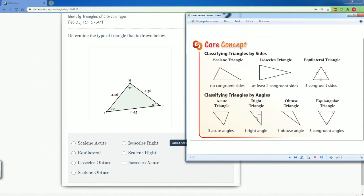Then we want to classify it by its angle. Is it acute, right, obtuse, or equal? We see that the angles here are 90, 45, and 45. So this is a right triangle. So this is an isosceles right triangle.